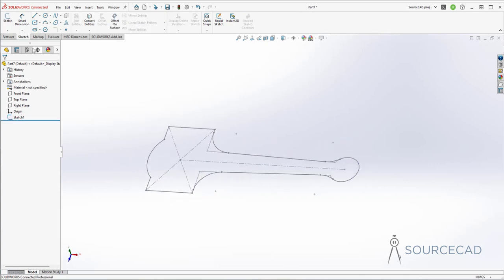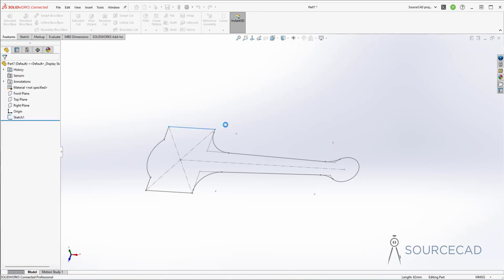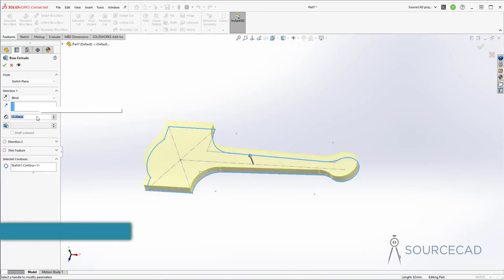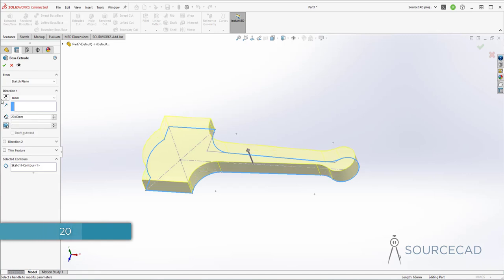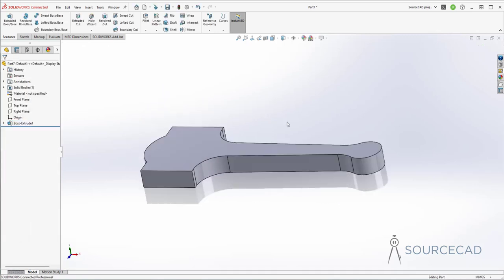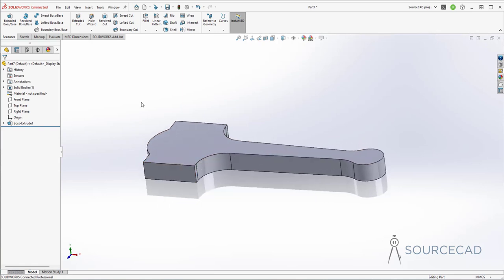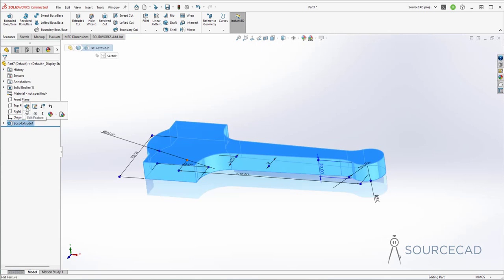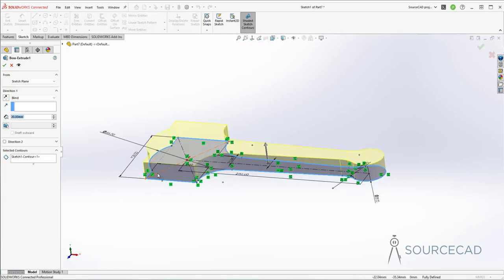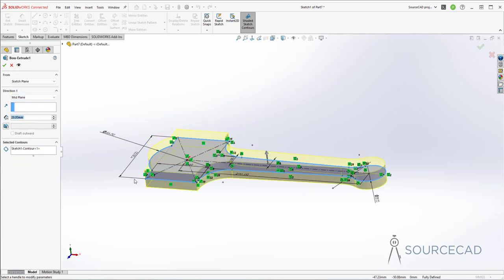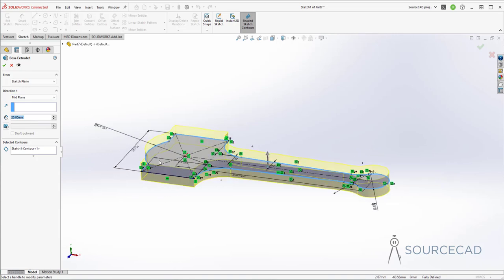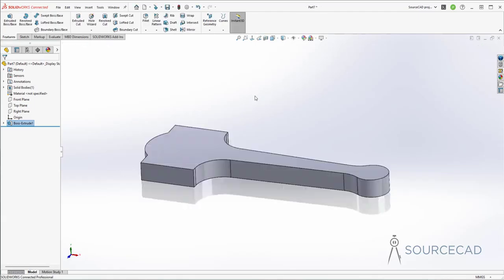Now we need to extrude this. Go to features, extruded boss base feature, select this entire geometry — this should be extruded to a distance of 20 mm. Click OK and we have the main shape. I'll edit this feature to change the direction: I want to extrude 10 units up and 10 units below the central plane, so I'll select mid-plane. Now we have 10 units above and 10 units below the sketch — total height is still 20. Click OK.